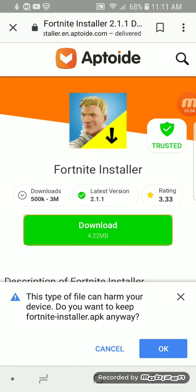Then it says 'this type of file can harm your device.' Don't worry about that because it won't — I do this all the time. If you guys do not feel like doing it because you don't believe me, it's alright, you guys don't have to.